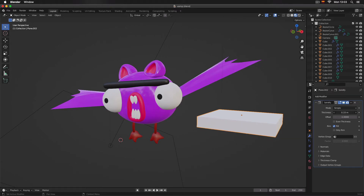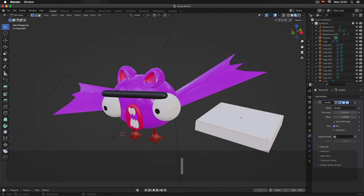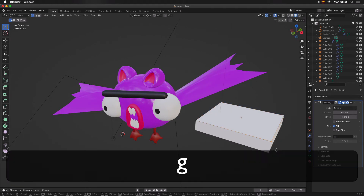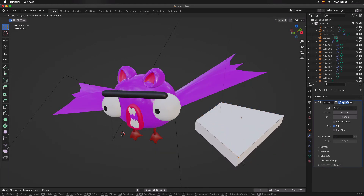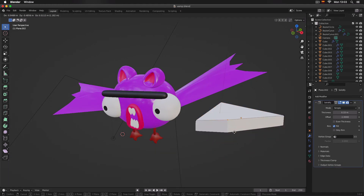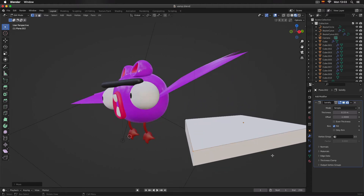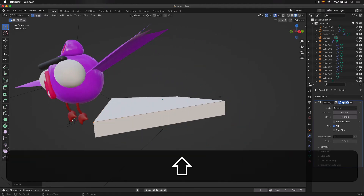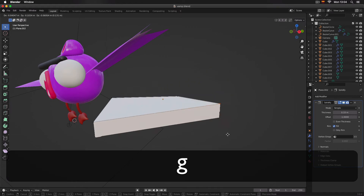We can edit this object and, as you can see, it maintains and preserves the depth of the Solidify modifier.